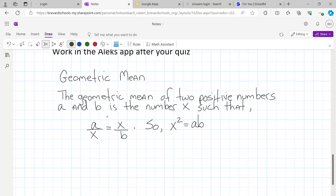Because, as we've been talking about all week, x times x — if you cross-multiply this proportion to solve it — your x times x would be x squared, and A times B would be equal to AB. And then to solve this equation for x, you would find the square root of both sides. So x would be equal to the square root of A times B.